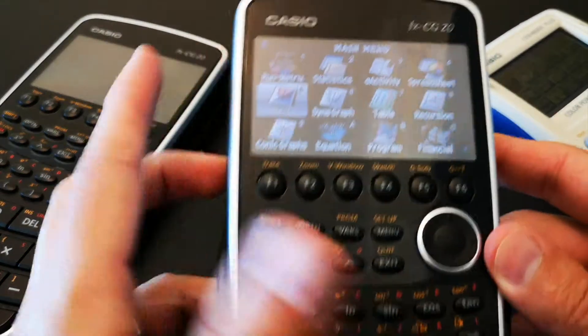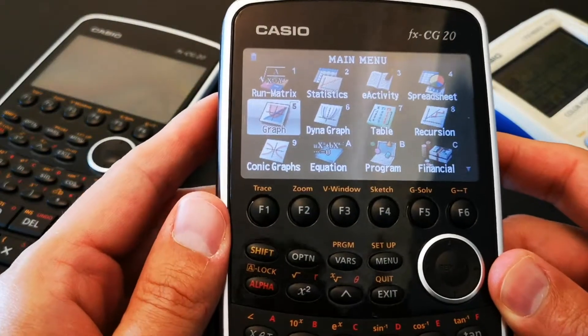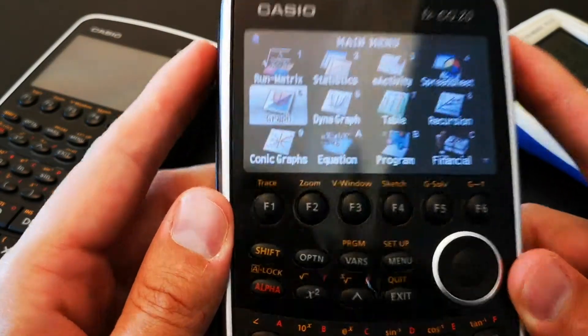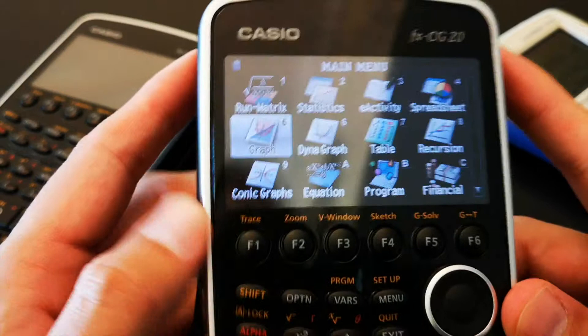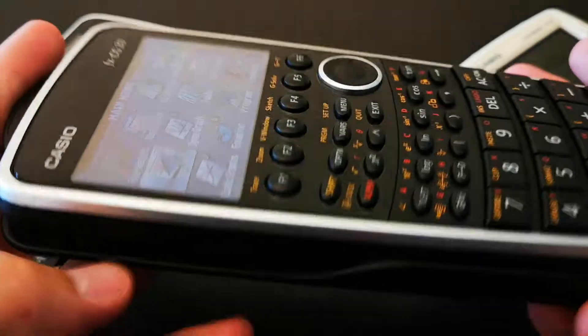In my opinion, I believe the Casio FXCG20 is the best graphing calculator that you can get right now.